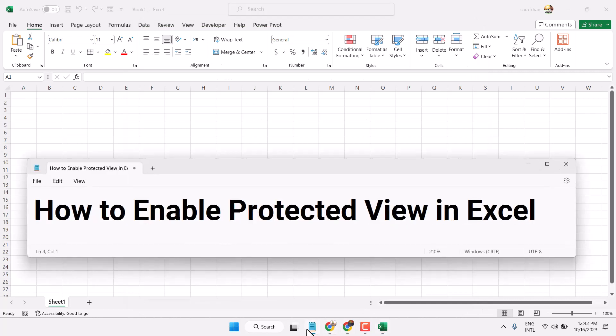So this is the method guys, you can enable Protected view in Microsoft Excel. Thanks for watching, comment if this video useful for you or not.